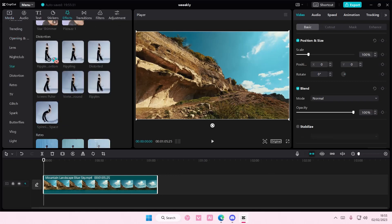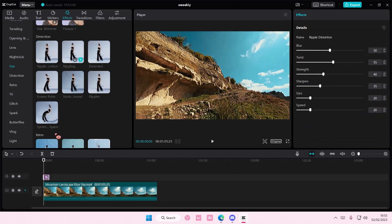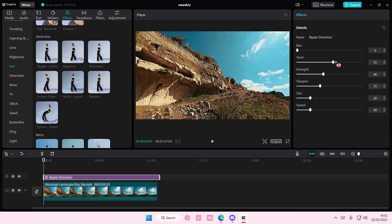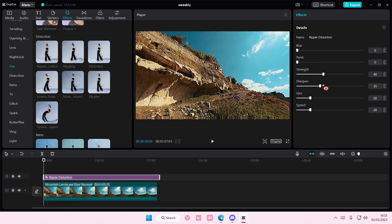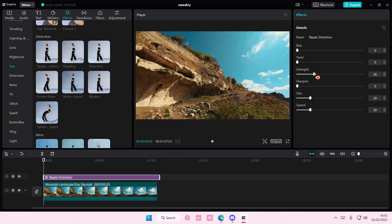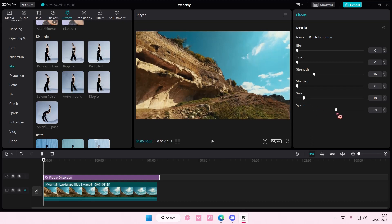Go to Effects and add in Ripple Distortion. Adjust the blur, twist, and sharpen. For the strength you want it to be around 26, and the size to be about 10, and you're just going to adjust the speed how you like it.